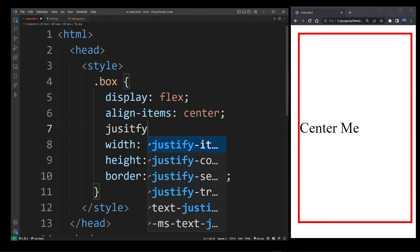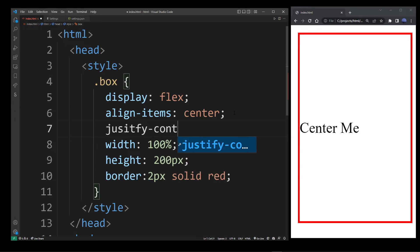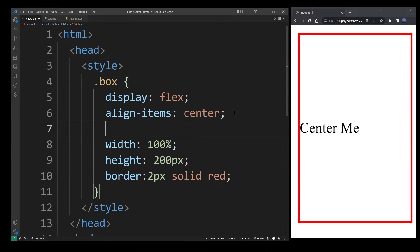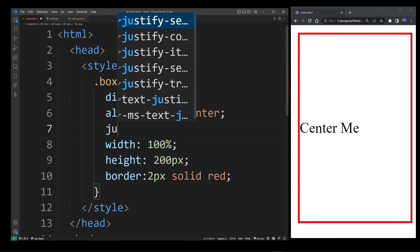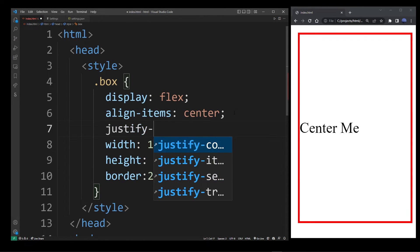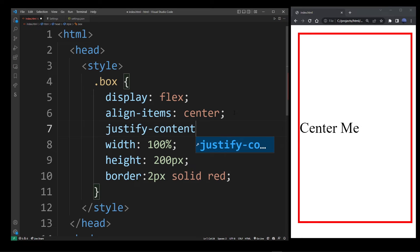you also want to use justify-content center. So if you apply these two properties,